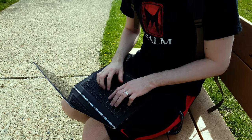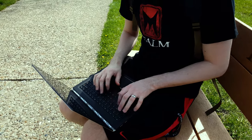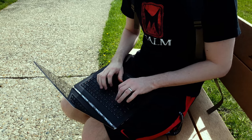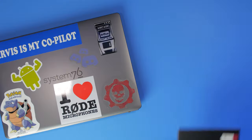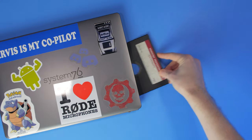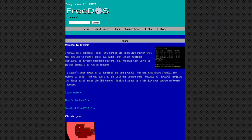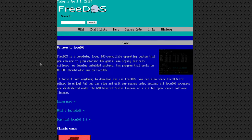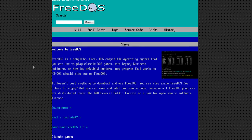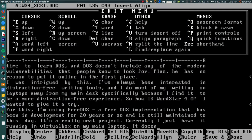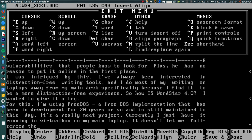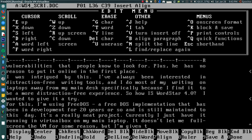I was intrigued by this. I'm quite interested in distraction-free writing tools, and I do most of my writing on laptops away from my main desk setup specifically because I find it to be a more distraction-free experience. So how is WordStar 4.0? The 5.25-inch floppy disk won't quite fit into my laptop, so I'm using FreeDOS — a free DOS implementation that has been in development for about 20 years and is still maintained. Currently I just have it running in VirtualBox on my main laptop, which gives me a maximized WordStar 4.0 typing experience while still having access to my panels to pull up Firefox for research.